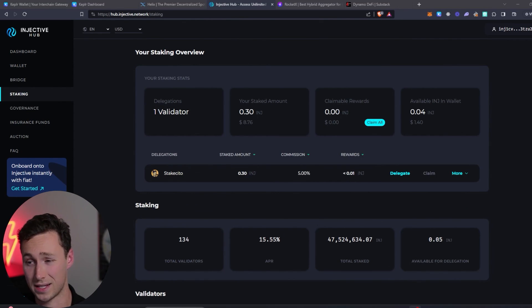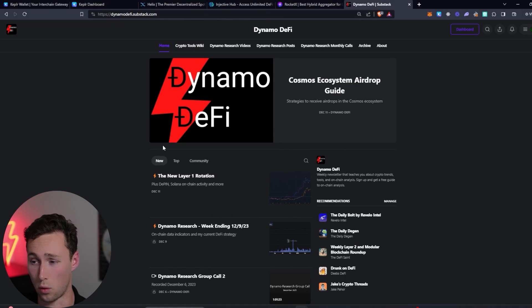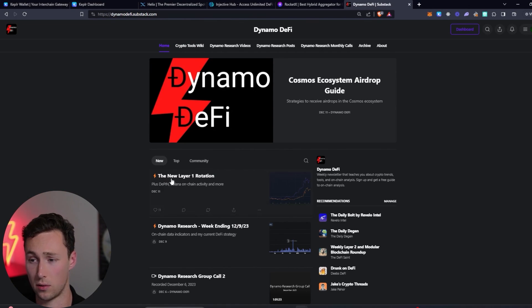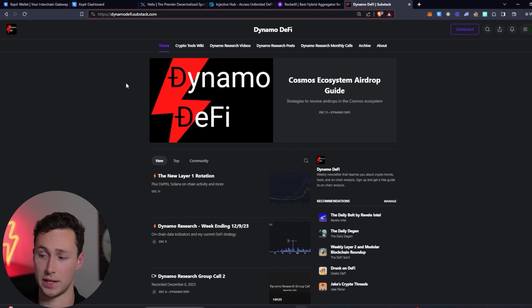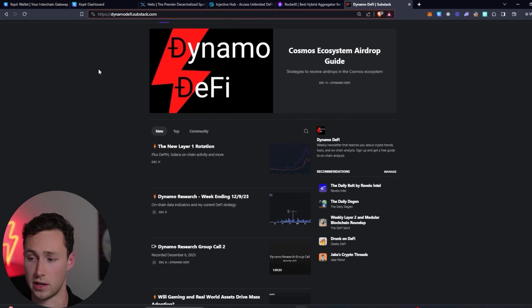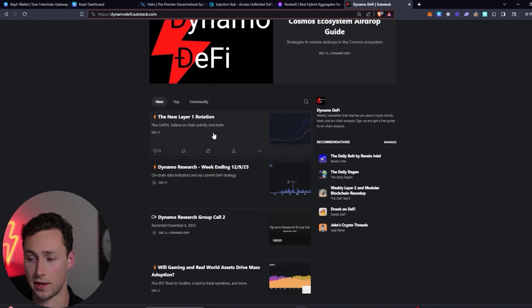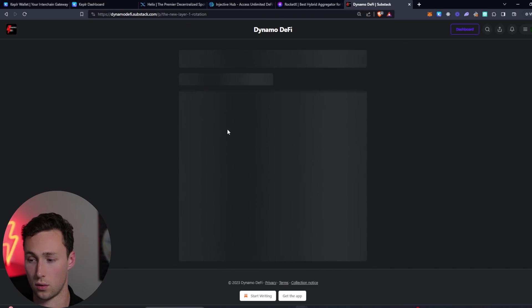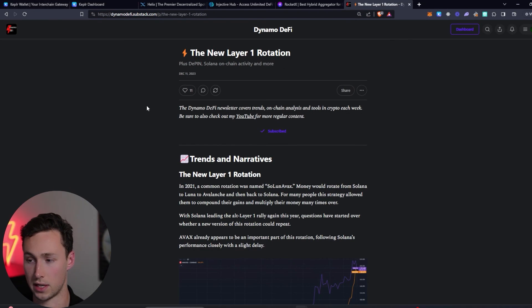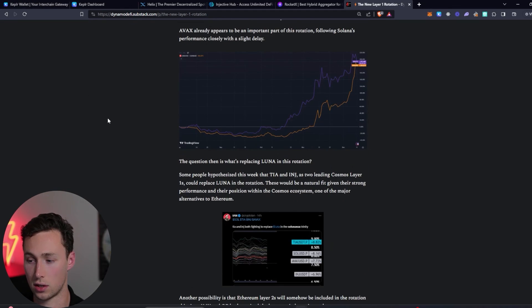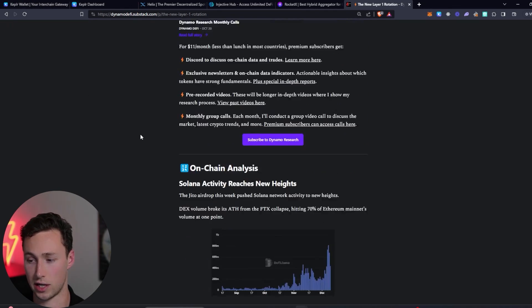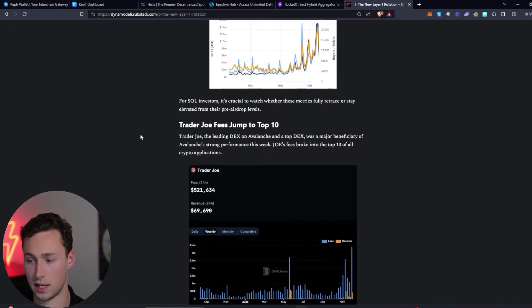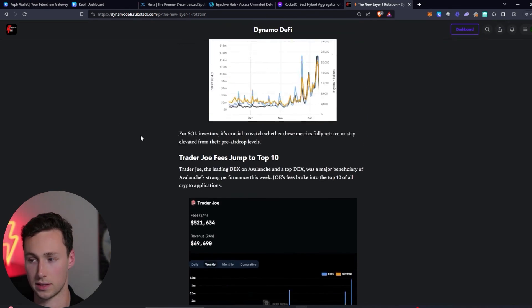And that's how you buy and stake INJ tokens. If you want more tools and trends in crypto then I have a free substack, dynamodefi.substack.com. Link down in the description. Sign up there and you get a weekly Monday newsletter talking about the latest trends on-chain analysis and tools in crypto. And if you want to see more videos like this one, be sure to like and subscribe. Until next time, this is Dynamo DeFi.